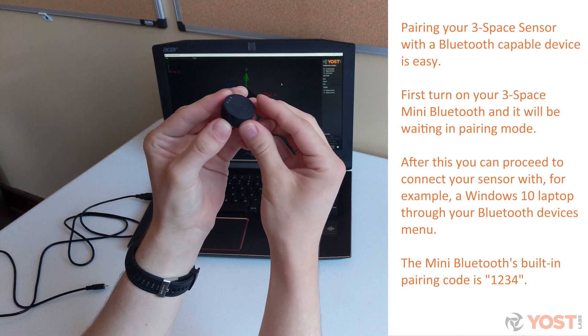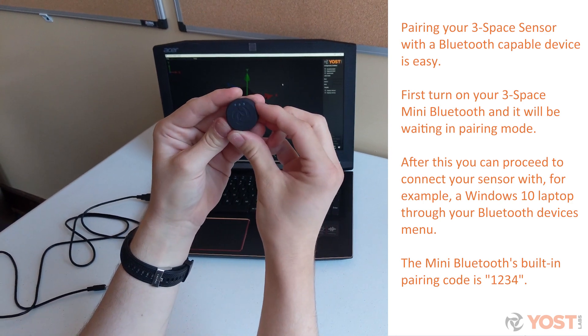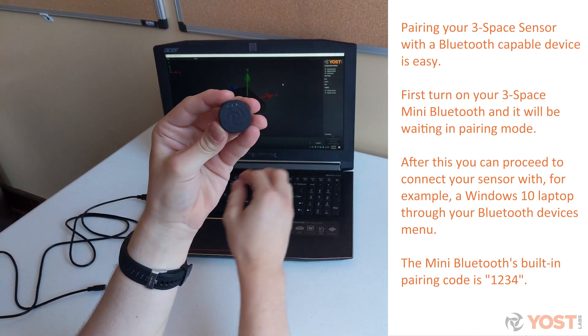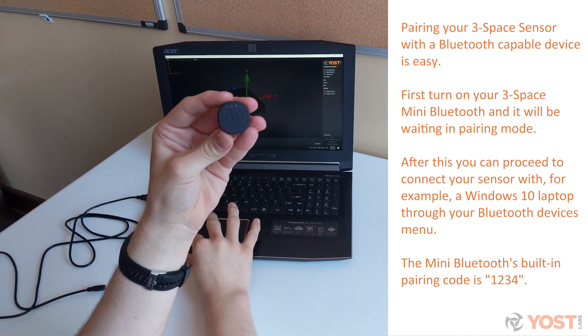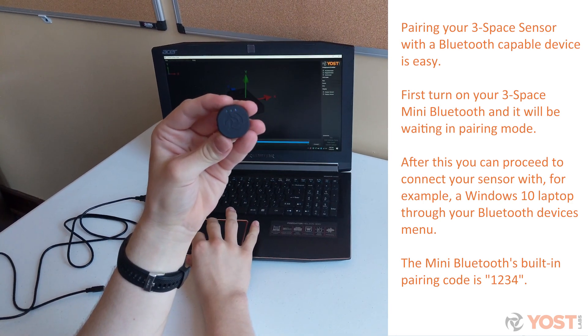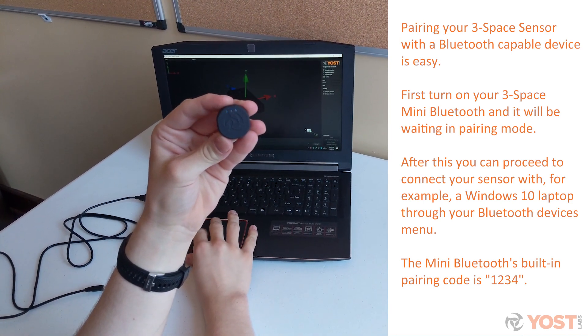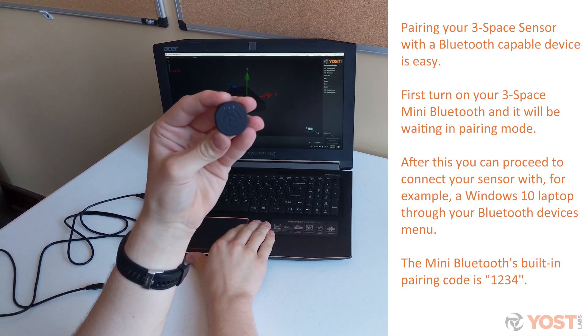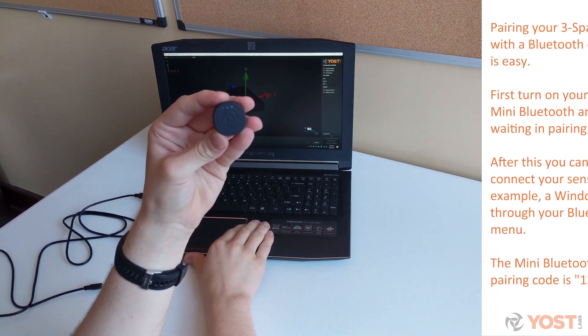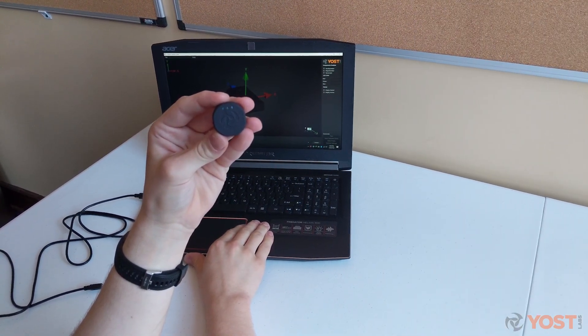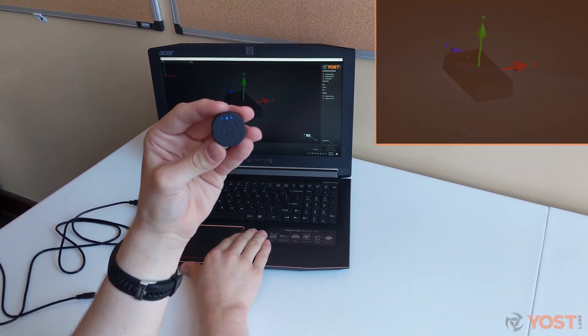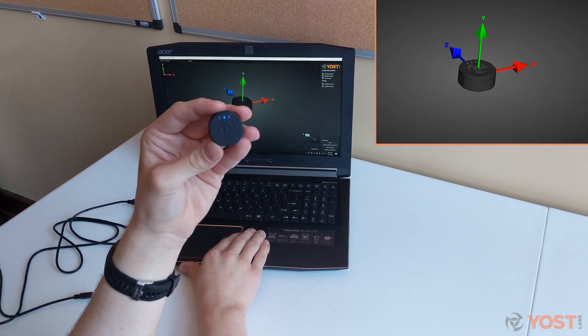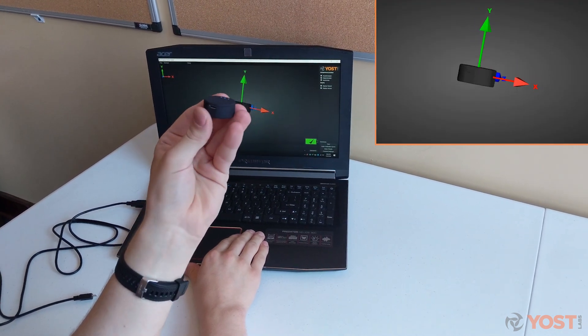Now you will be able to pair the 3Space Mini Bluetooth to your Bluetooth-capable mobile device or computer. Once your Mini Bluetooth is successfully connected to your device, you will be able to begin communication.